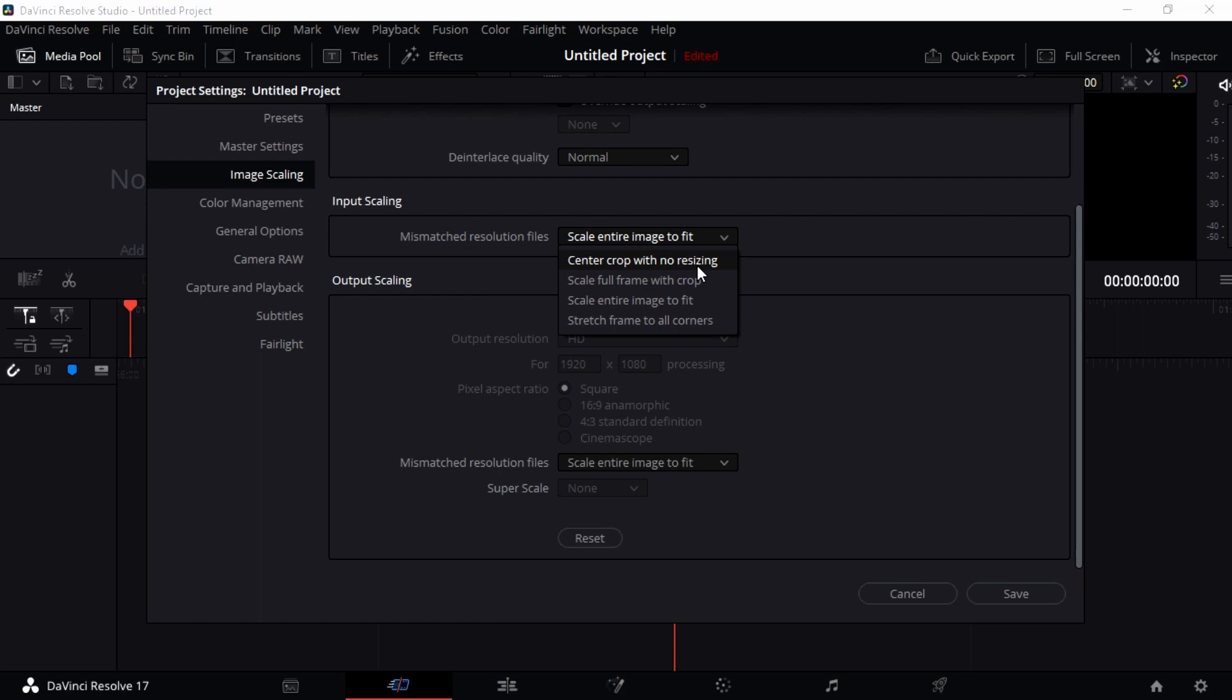Center Crop with No Resizing means it's going to put your video in the center of the timeline and you have no option of resizing it unless you go into the Inspector. When you set up Scale Full Frame with Crop, that means you're going to scale the video into the timeline and you can have an option of cropping it.